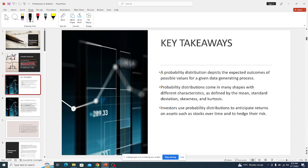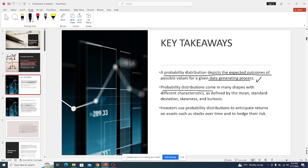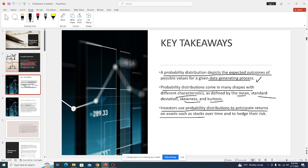Some takeaways on the definition: a probability distribution depicts the expected or possible outcomes for a given data-generating process — either a random method or simulation. Probability distributions come in many shapes with different characteristics as defined by mean, standard deviation, skewness, and kurtosis. Investors use probability distributions to anticipate returns on assets such as stocks over time.